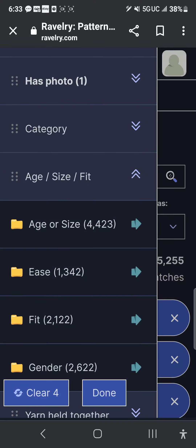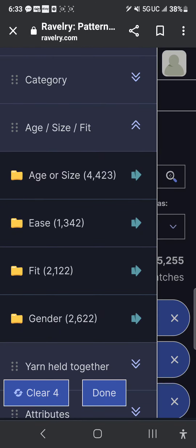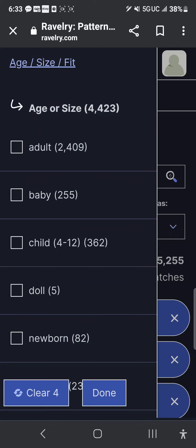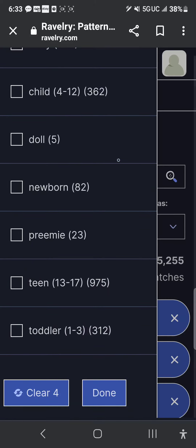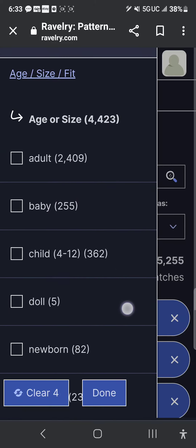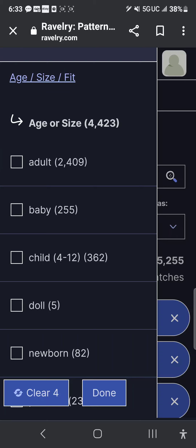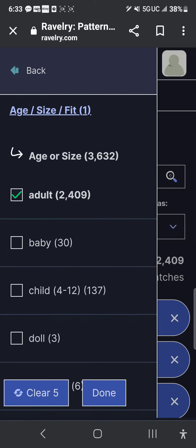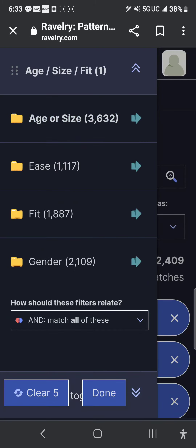You can do age, size, and fit if you'd like. The first menu is age or size: adult, baby, child, doll, newborn, preemie, teen, toddler. I know I don't want pretty much anything but adult — I don't want to see a bunch of baby patterns — so I'm actually going to click adult here. Then I click age or size again to collapse that submenu.